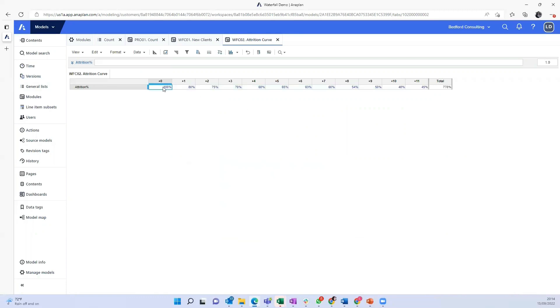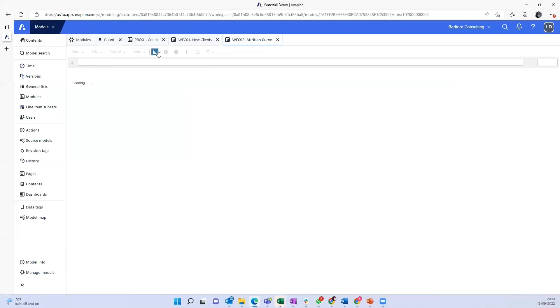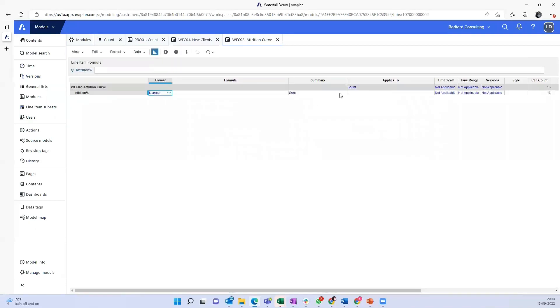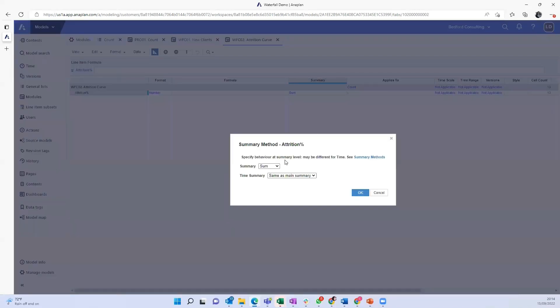And here you would input whatever the business might define as the attrition curve. So let's say month zero is 100%, month one 80% of those 100 that started on the first month, then second month, 75% remain, third month, 70% remain, and so forth. I'm just going to turn the sums off as well. This number is not very relevant.